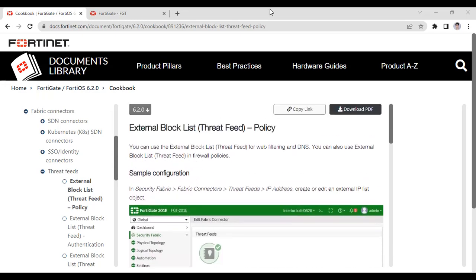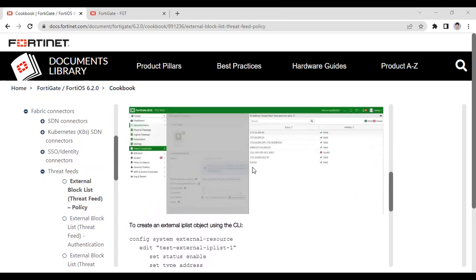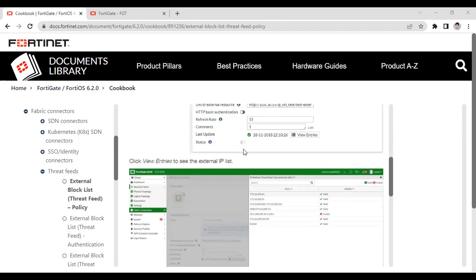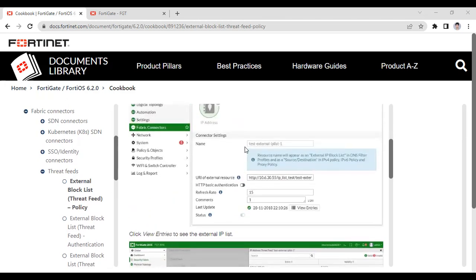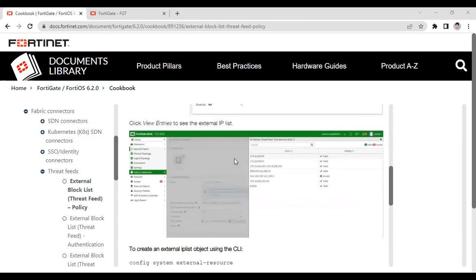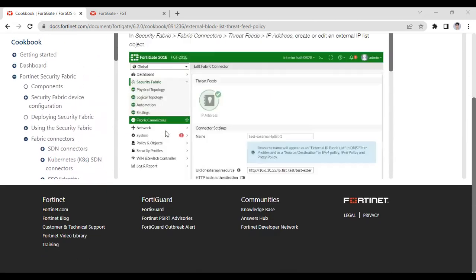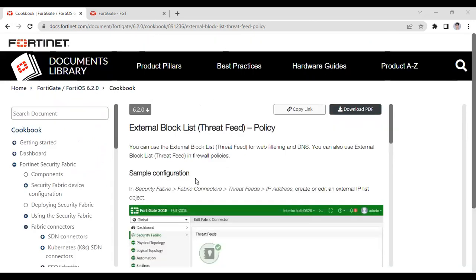In your FortiGate firewall, there is a mechanism called threat feeds. With the help of threat feeds, we can block malicious IPs — if you have around 10,000 or 5,000 IPs. It is very difficult to block them in a single policy or multiple policies. So for that, I will use an external server. Those IPs will be blocked which have been mentioned in the external server list.